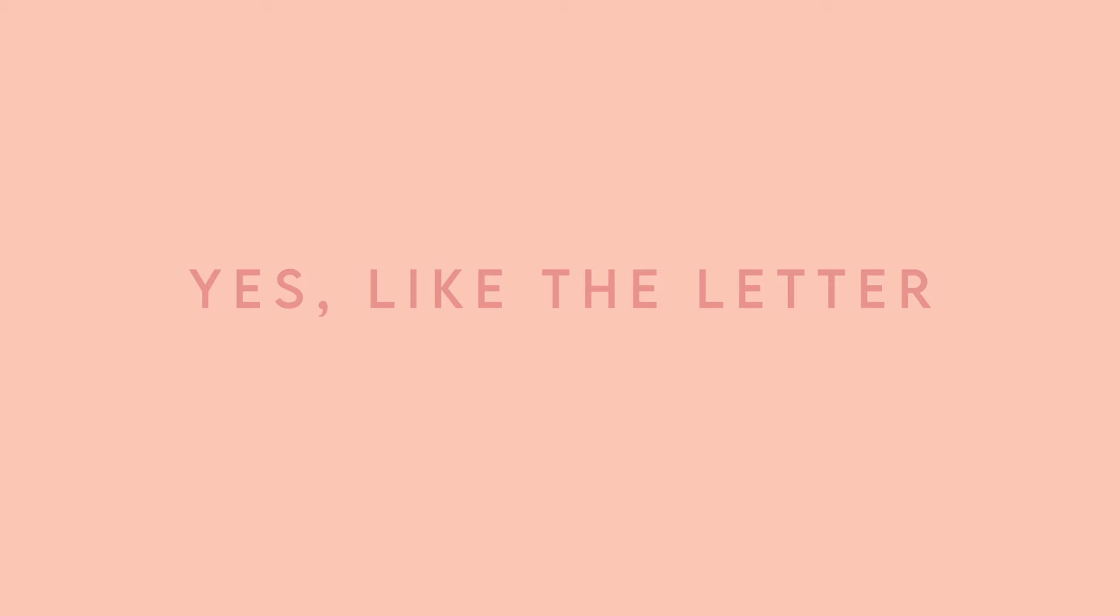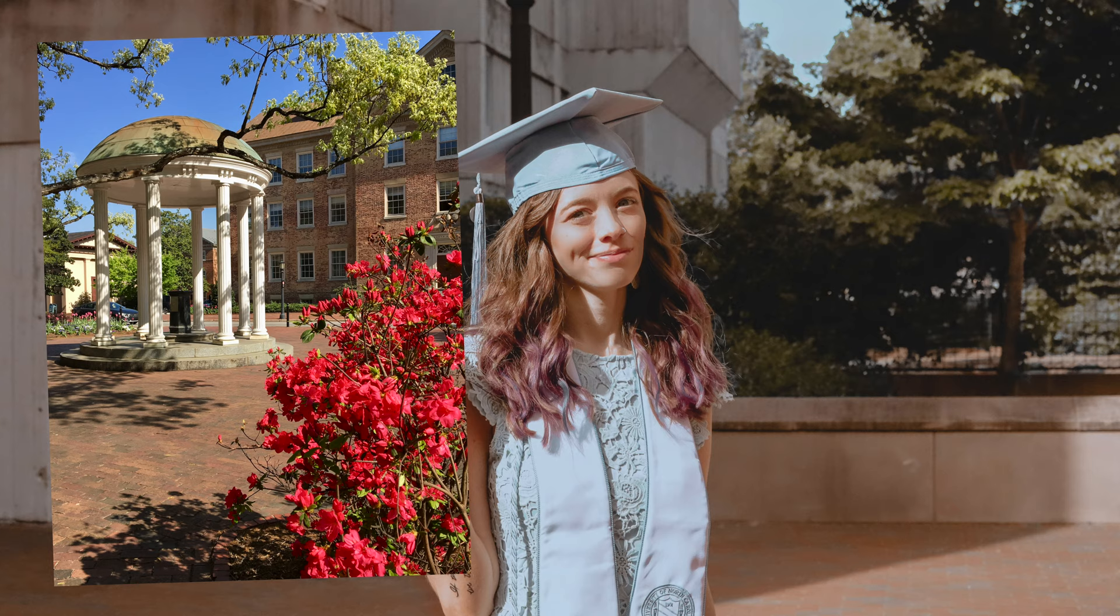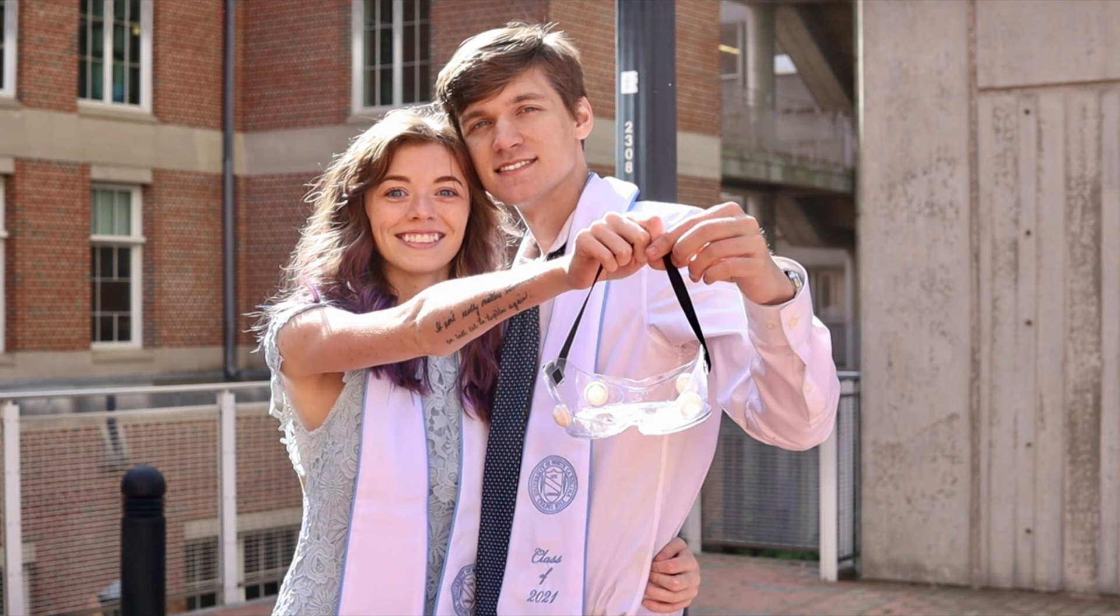Hey friends, welcome back to the channel or welcome to the channel if you're new here. I'm Kirsten, but you can call me Kay, yes the letter, and I am a 2021 grad from UNC Chapel Hill. Go Heels and go Michael Jordan.